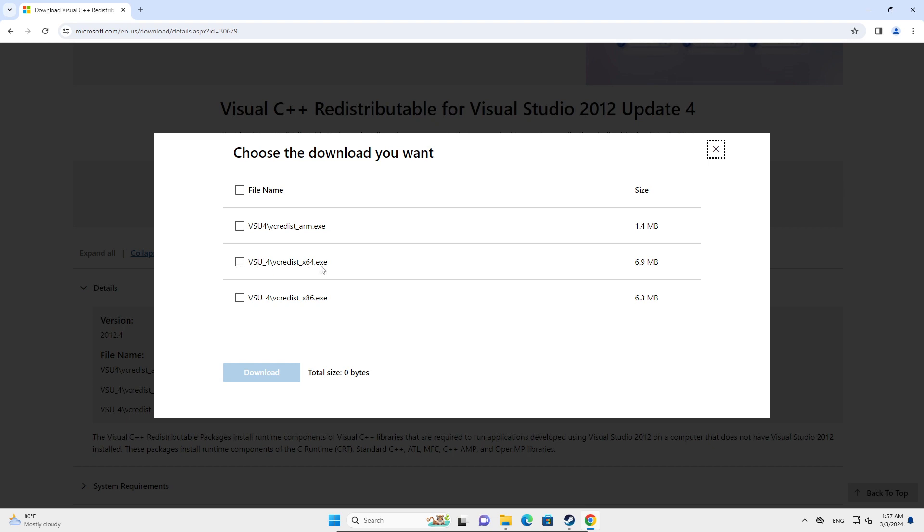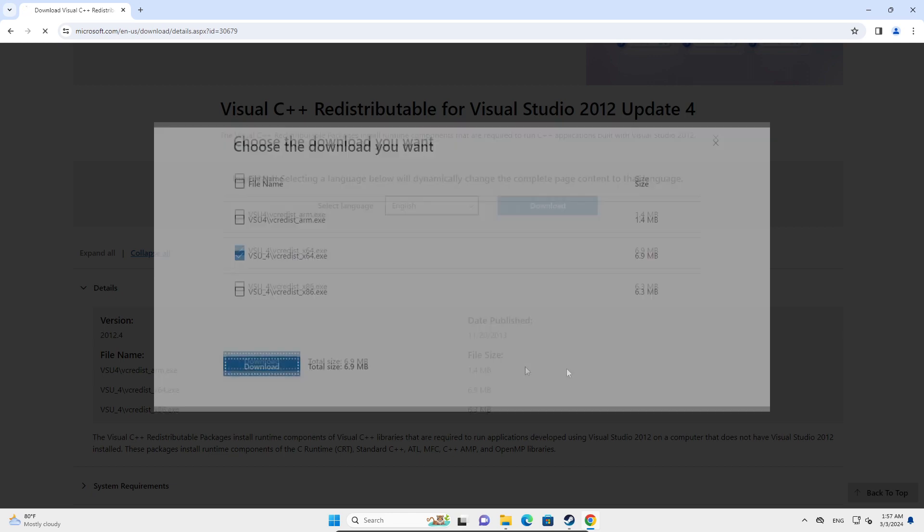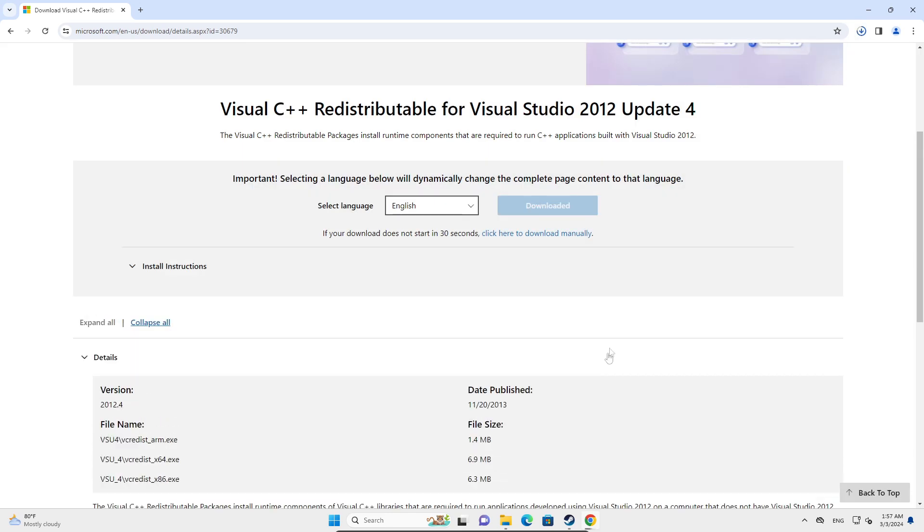Here you're going to go for the x64 version, or you can go for the x86 depending on 32 or 64-bit. If you have 32-bit, click on the x86. If you have 64-bit, click on the x64, and then just click on Download.